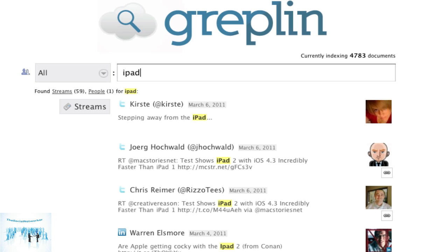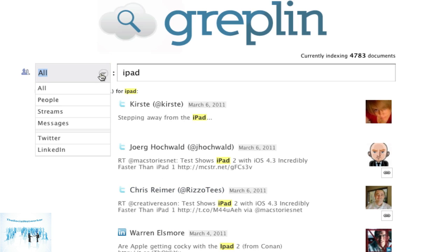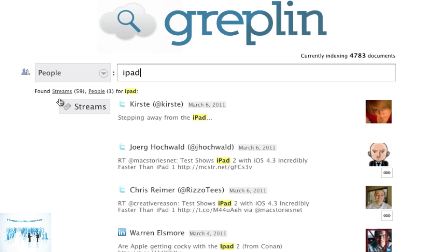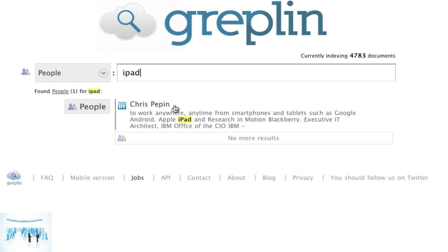So this checks all the streams about people that I follow or I'm dealing with across LinkedIn, as you can see, as well as across Twitter looking for iPad activity. You can look at specific people, which is interesting to see. So you can find one people has iPad somewhere listed in there as well.